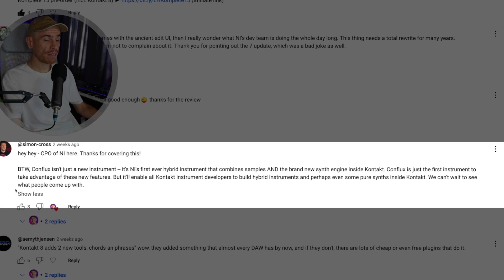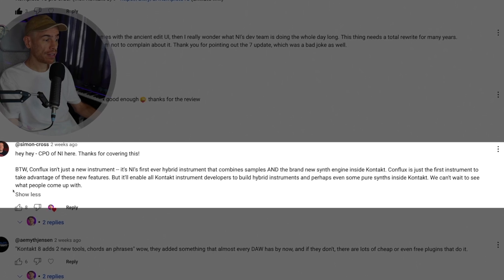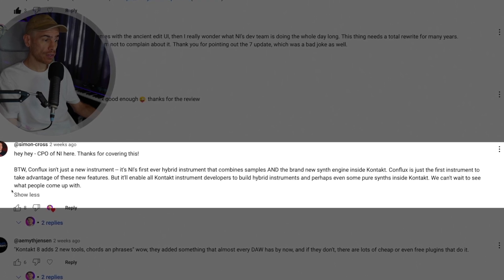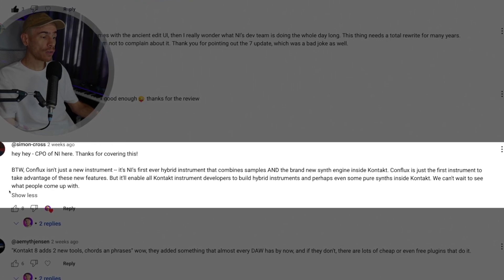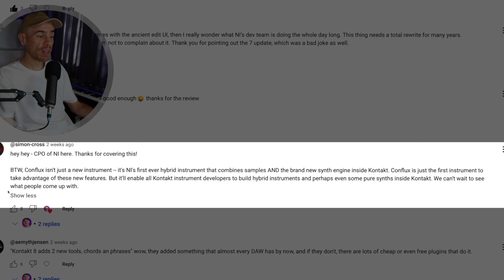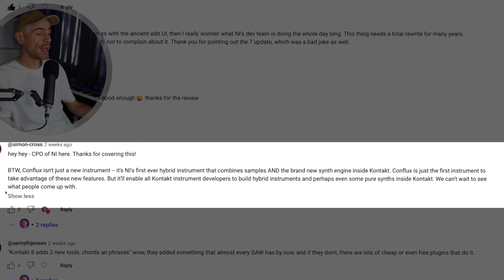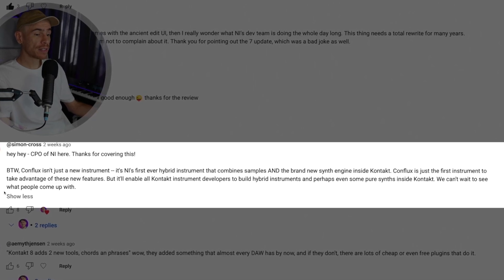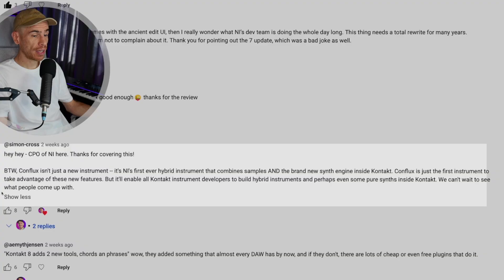Conflux is just the first instrument to take advantage of these new features but it'll enable all Contact instrument developers to build hybrid instruments and perhaps even some pure synths inside Contact.